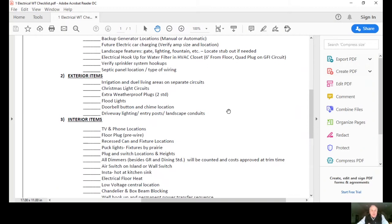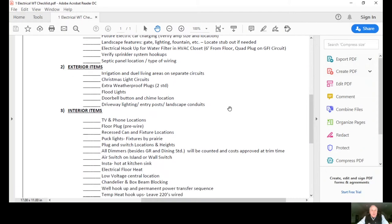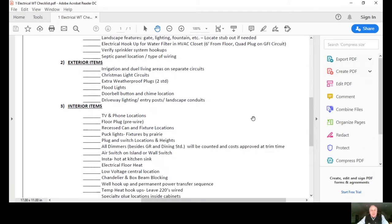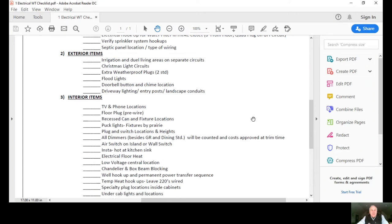Christmas light circuits, extra weather, waterproof plugs, floodlights, doorbell button, chime location, driveway lighting, entry posts, landscape conduits. Those kind of items are reviewed on the exterior.